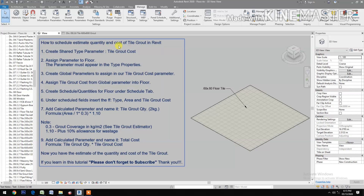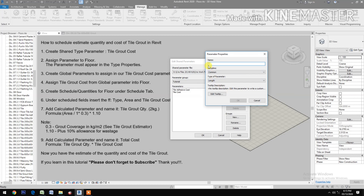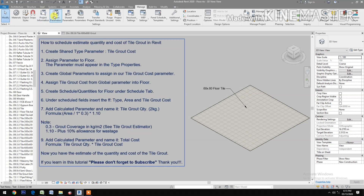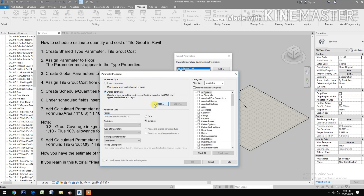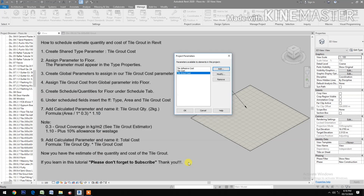How to schedule, estimate quantity, and cost of tile grout in Revit. First, create a shared type parameter. Go to shared parameters, create new, name it 'Tile Grout Cost', type of parameter: currency. Then go to project parameters, select add shared parameters, select 'Tile Grout Cost', check type, group parameter under Identity Data, then select Floors.